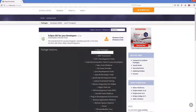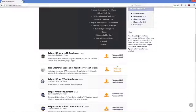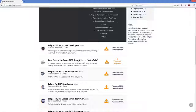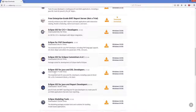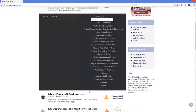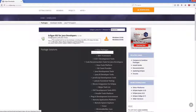Eclipse IDE comes in different versions — for example, Eclipse IDE for Java Developers, Eclipse IDE for Java EE Developers which is basically for web development, and Eclipse IDE for C++, PHP, and other languages. Right now we are interested in developing Java applications, so we will download the first option: Eclipse IDE for Java Developers.